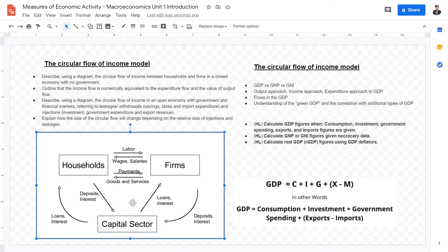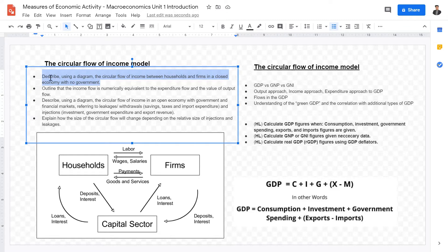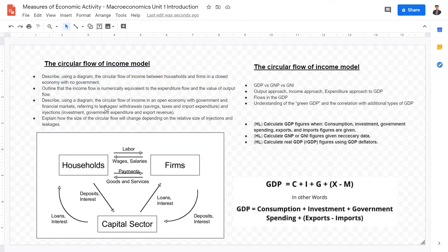The circular flow of income model shows economic activity within a given economy — the relationships between firms, households, the capital sector, the government, and the international economy. Under this subtopic you have to understand the diagram of the circular flow model and what each individual factor means: what does the household mean, what does the firm mean, what does the capital sector and government sector mean. You also have to talk about the relationships between these — for example, the household provides labor for the firm, and the firm provides wages and salaries to the household.